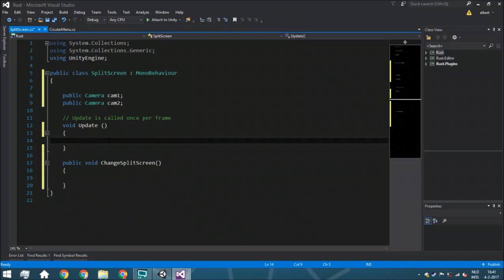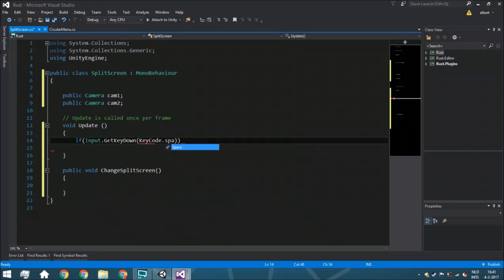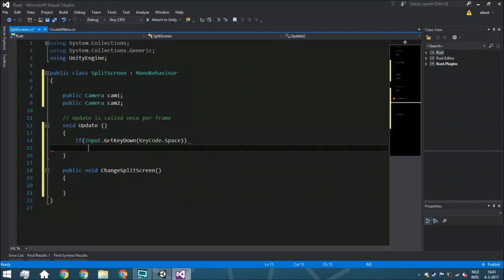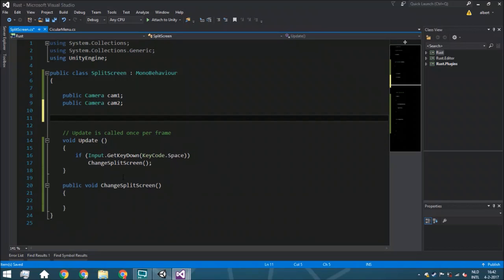We're going to check whenever you press the spacebar button — of course you'd normally change this to a button within your options menu, but we're not doing that today as it's a different tutorial. So: Input.GetKeyDown(KeyCode.Space). This is just to show you how it works. We need a third variable to know which split screen is currently active, so we're going to have a public bool called horizontal.